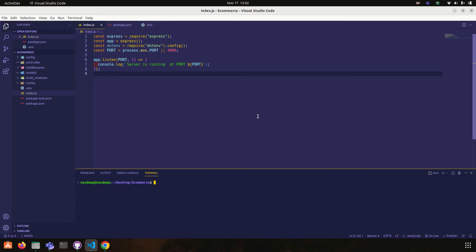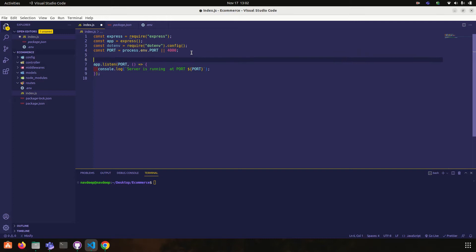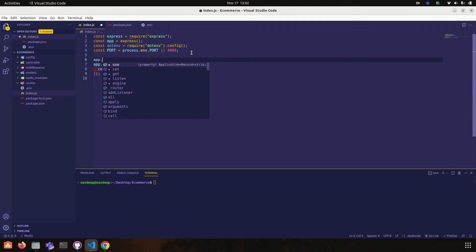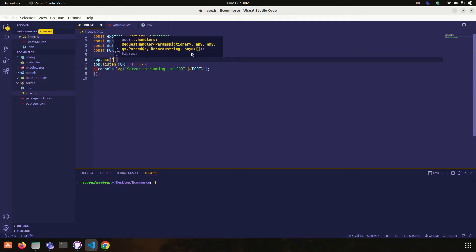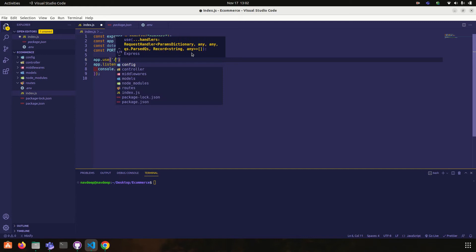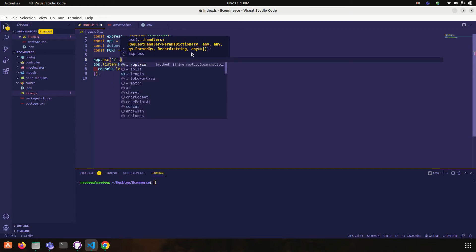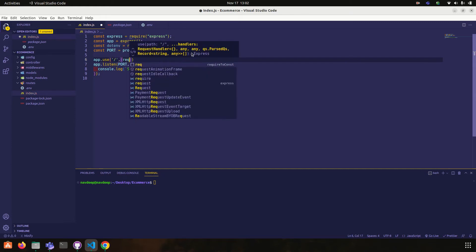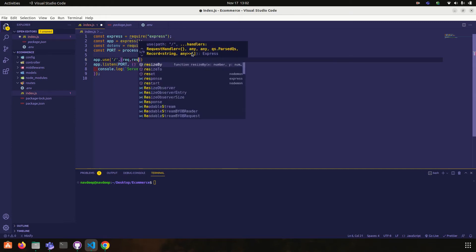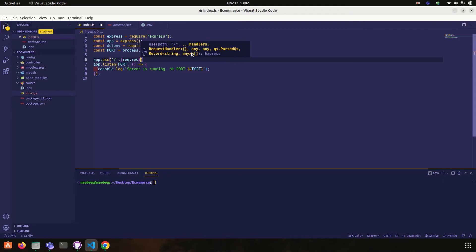Hello guys, my name is Navdeep and welcome to my YouTube channel Developers Corner. Today we will learn how to connect with database. I am going to use MongoDB and let's start.